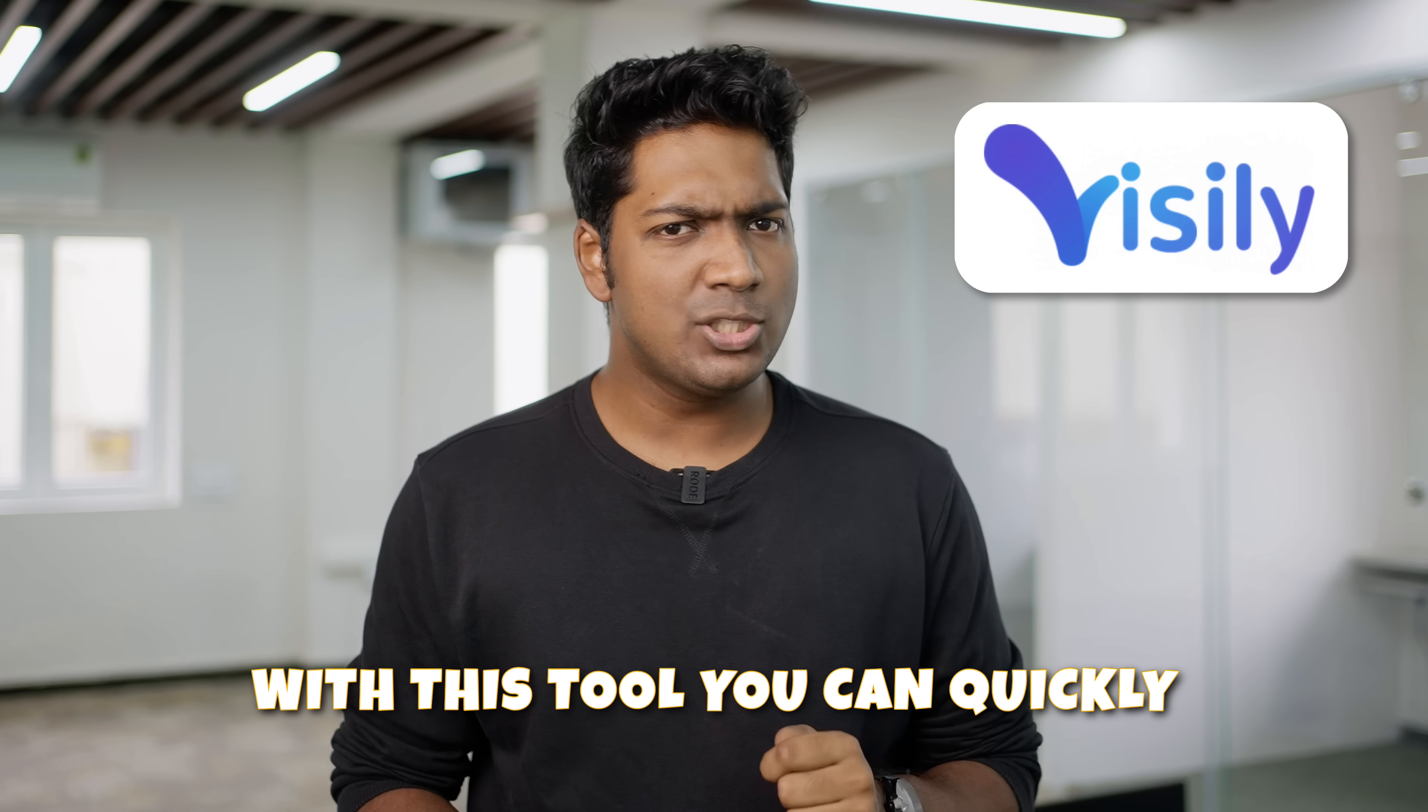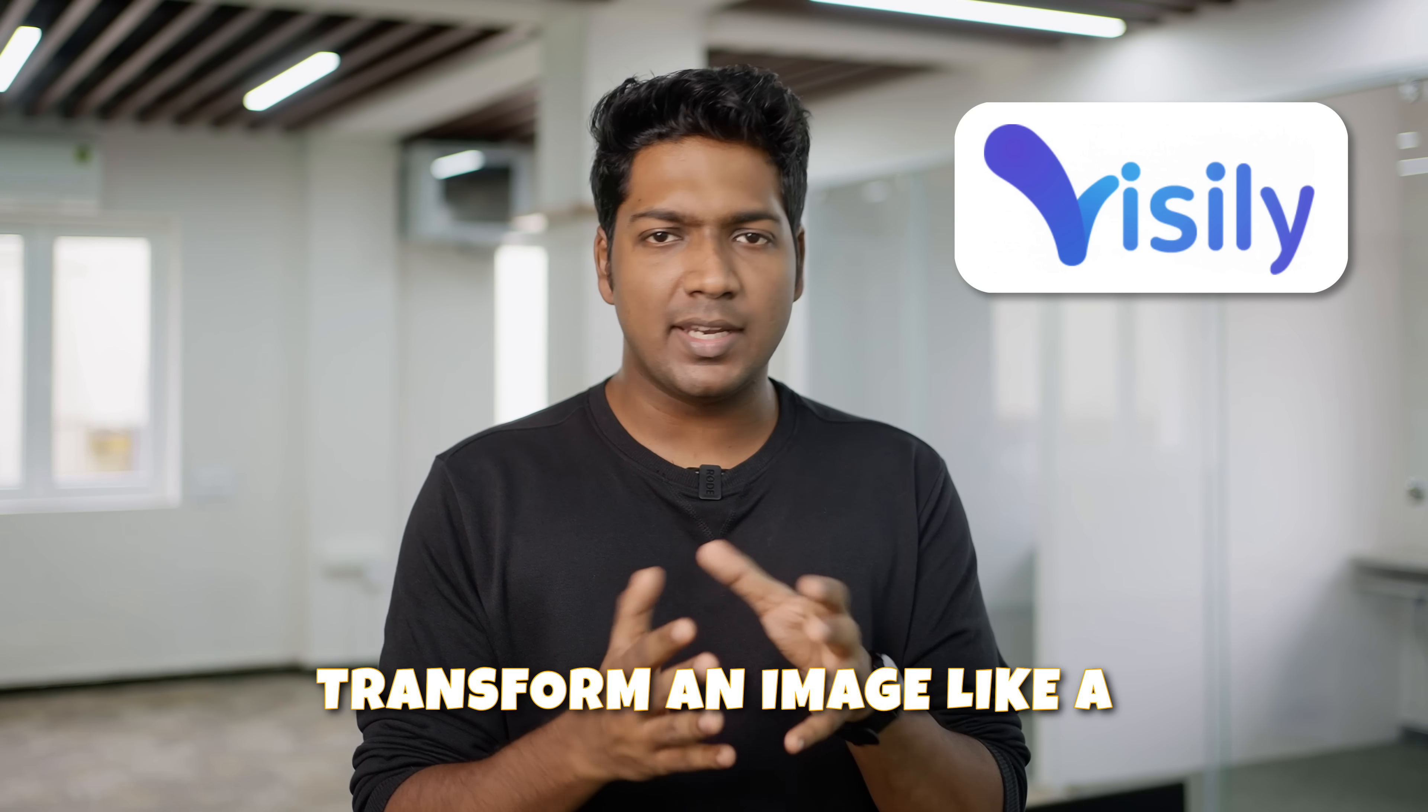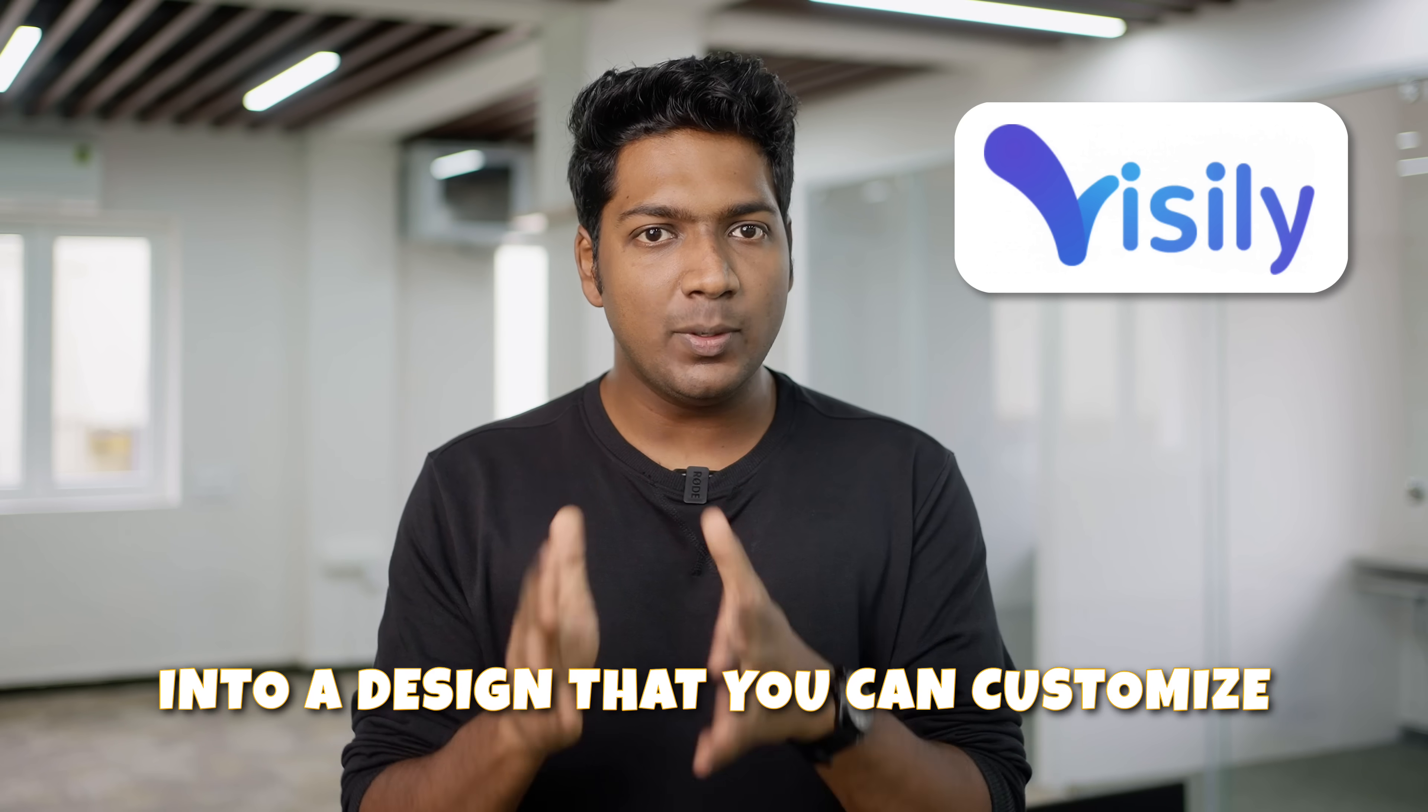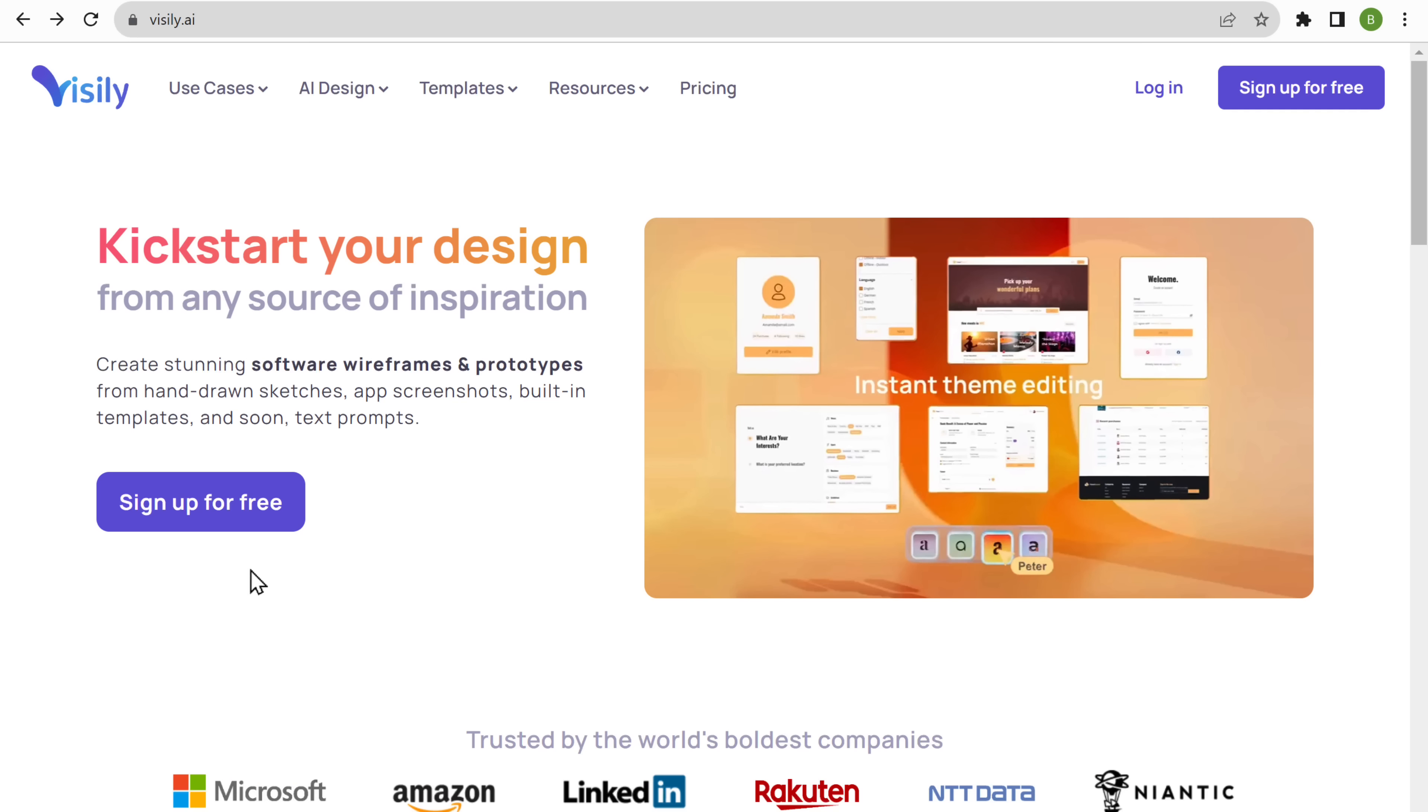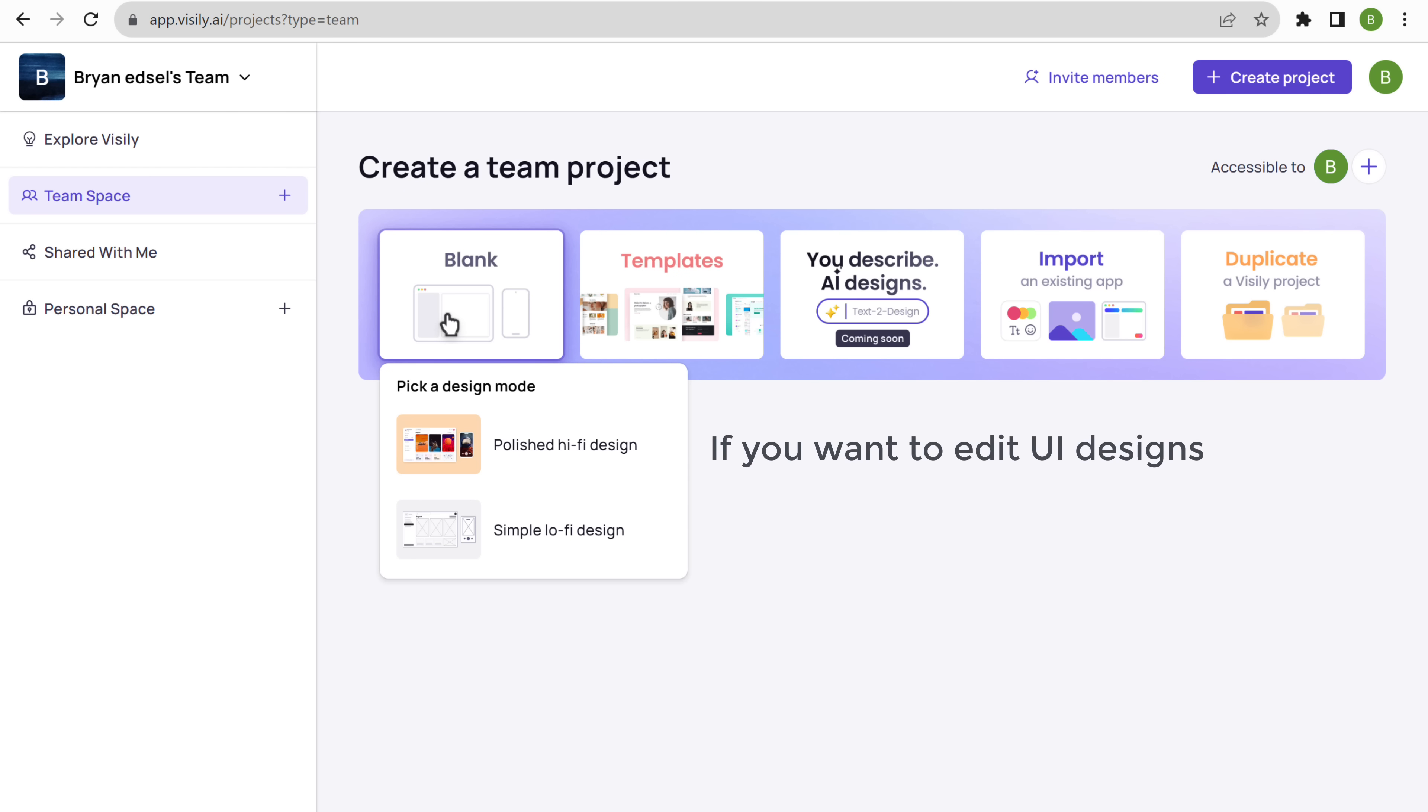First, we're going to start off with a tool called Whistly.ai. With this tool, you can quickly transform an image like a screenshot or a template into a design that you can customize. So just create a free account, then click on blank and pick a design mode from here. If you want to edit UI designs, you can choose this one.